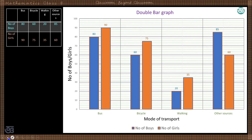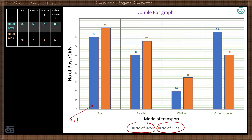This can be plotted so that one color represents boys and another color represents girls. For boys, 80 use bus service, and for girls, 90 use bus service.